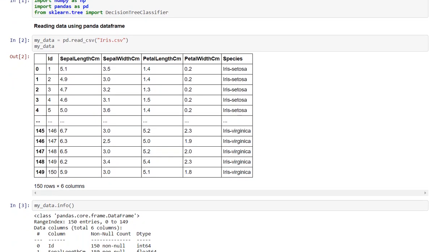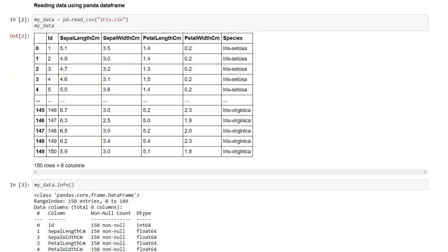Then I have read the iris.csv file using pandas dataframe in a variable my_data. So this is my dataset which contains 150 rows and 6 columns.